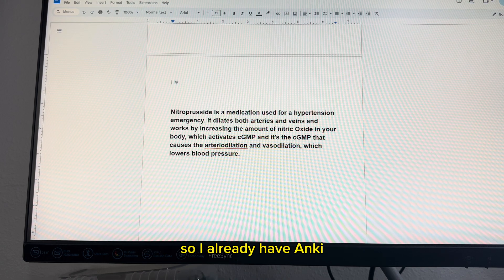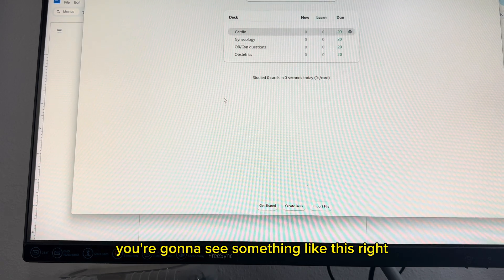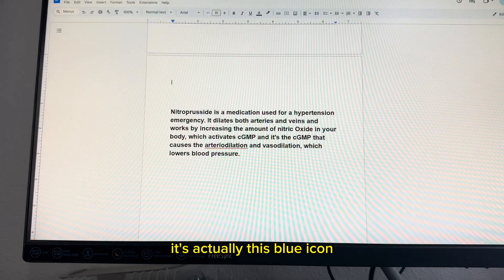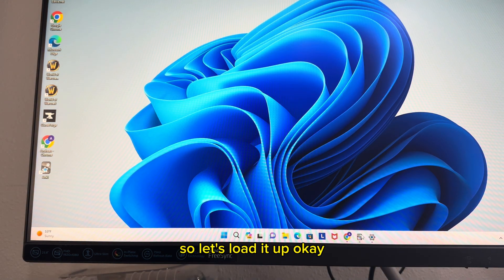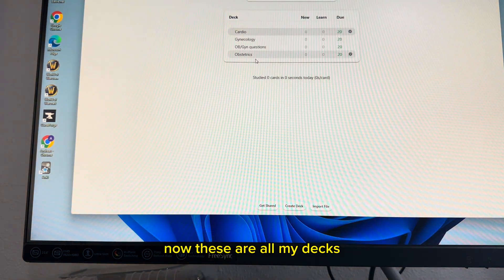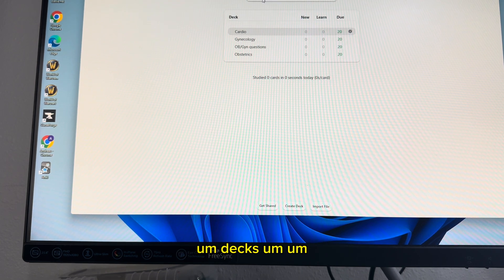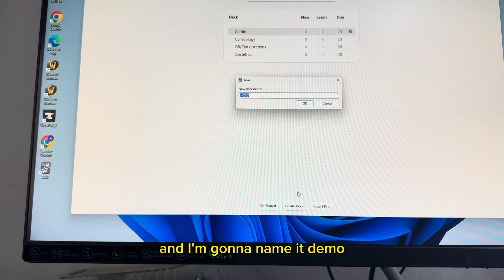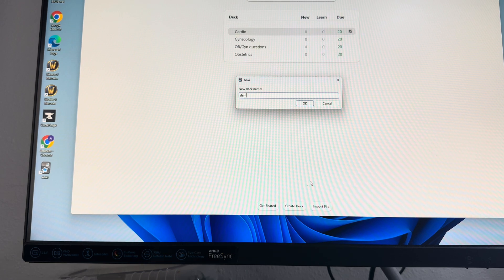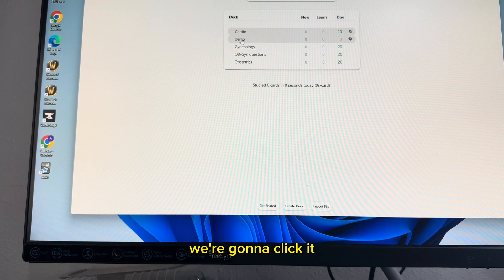I already have Anki loaded up. When you download it, you're going to see this blue icon that says Anki. Let's load it up. These are all my decks I already made, but I'm going to make a new demo deck. You're going to hit "create new deck" and I'm going to name it demo. Now we have this demo deck right here and we're going to click it.